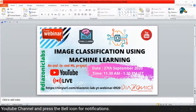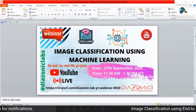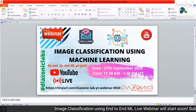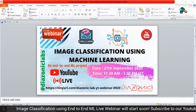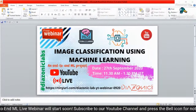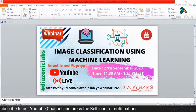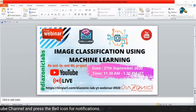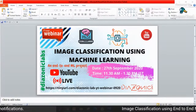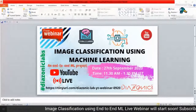Good morning everyone. Just a quick update - type 'yes' in the comment section if you can hear me. We are starting now, going live. Please let me know whether I'm audible so we can start with today's session.